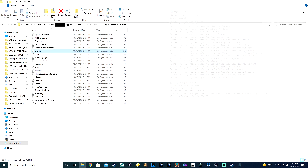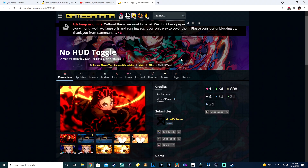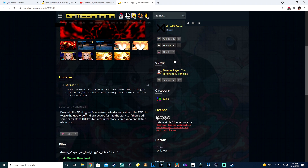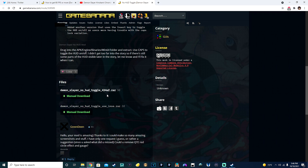Save and close that. Now let's go into the no HUD toggle. You're going to use Caps Lock to toggle the HUD on and off. Scroll down in the description and download the Demon Slayer No HUD Toggle RAR file. Make sure you have WinRAR — it's free, easy to install. Even if it gives you a notification saying you need to pay, you don't actually have to. Just use it.